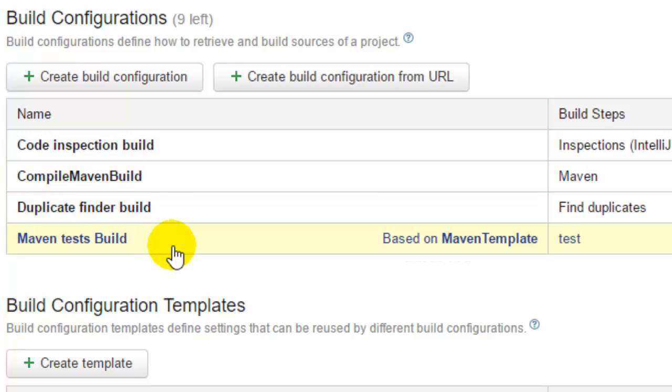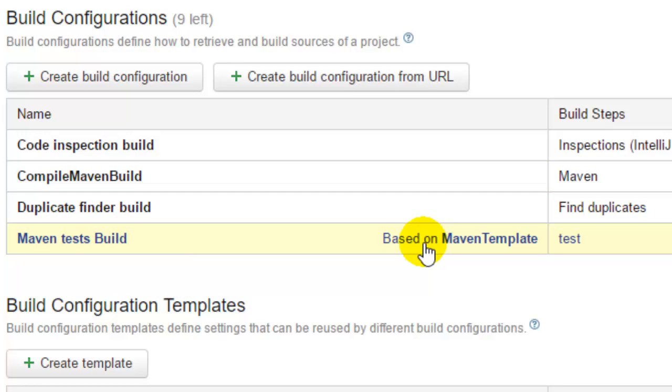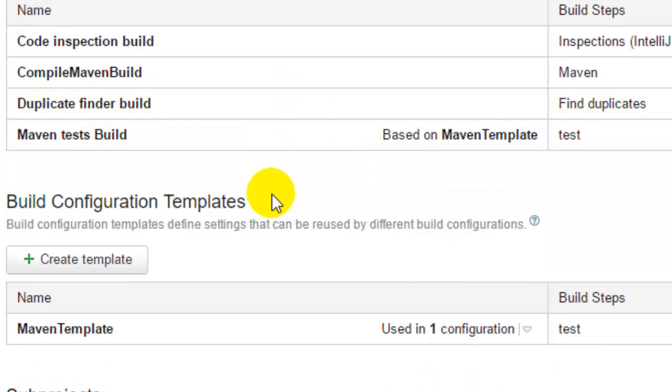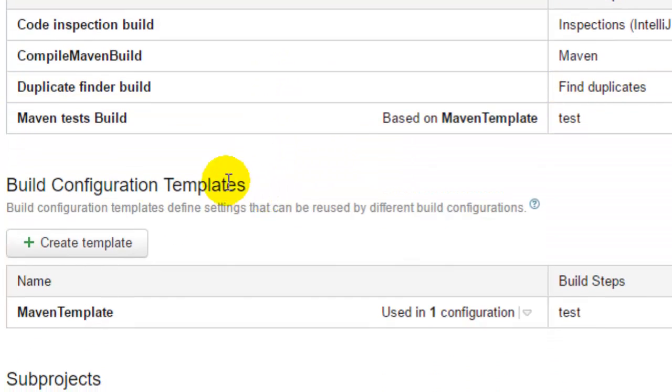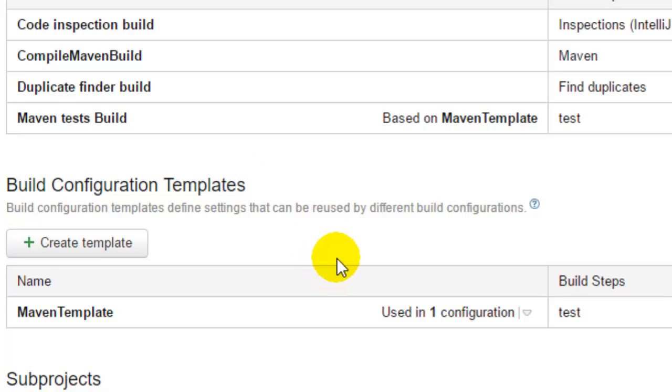It also displays if any of the build is based upon some template. The next setting is build configuration templates. So this build configuration templates shows what kind of templates are available in this project.